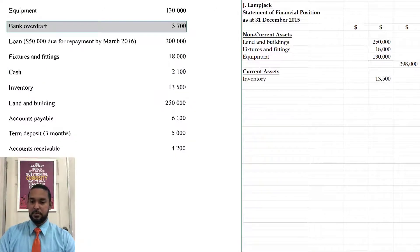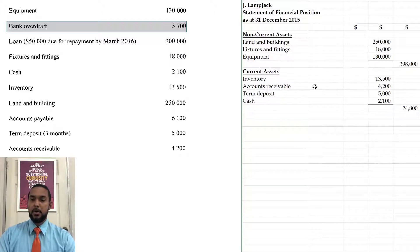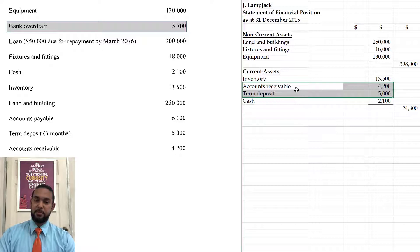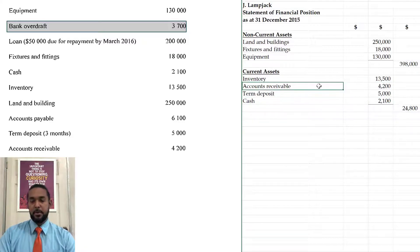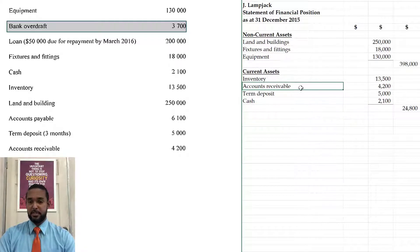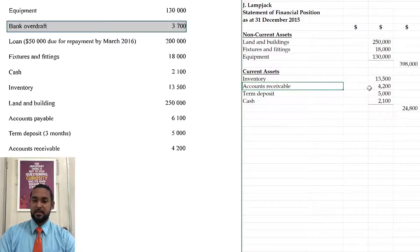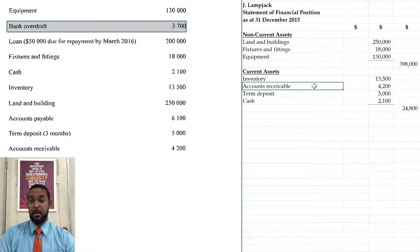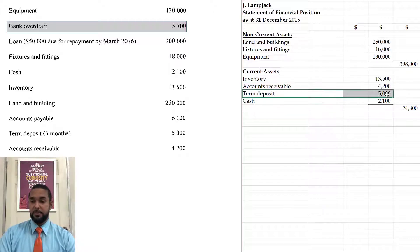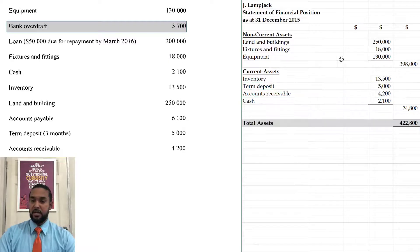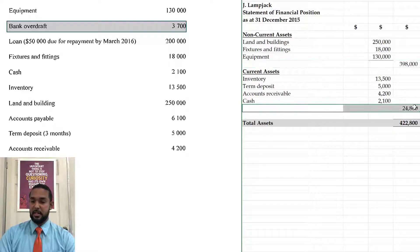So current assets: inventory, accounts receivable, term deposit, cash, and a subtotal. Some of you may be wondering why I did not put term deposit before accounts receivable. You could do that because, in order of permanence, accounts receivable we expect to collect usually within 30 days, though in reality it sometimes takes three to six months. Either ordering is acceptable. We have a line with the subtotal for non-current assets and a line with the subtotal for current assets, and we add them together to get total assets.